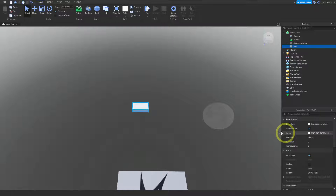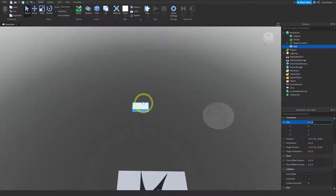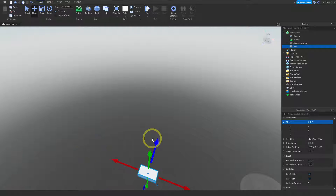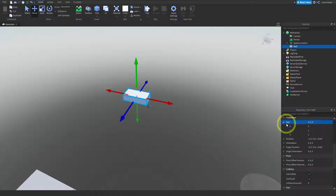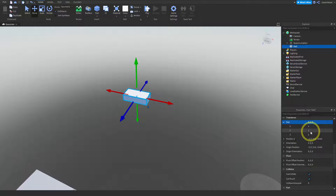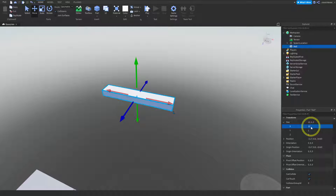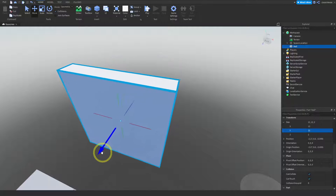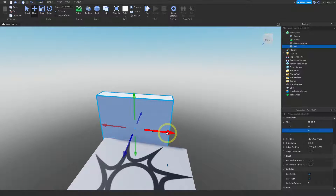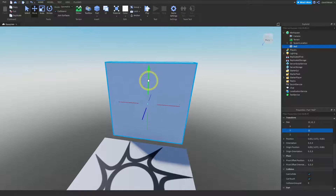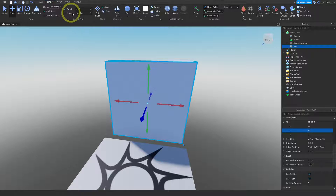Now I'm going to change the size. Along Z, which is the blue direction, I'll keep it at 2. Along X, the red direction, I'll make that 12 — that's a pretty good size. Along Y, I'll also make that 12. Now we have a wall. I wanted to bring it closer to my spawn location. In the model menu you can see that I have snap to grid off for move — make sure move snap to grid is turned off.